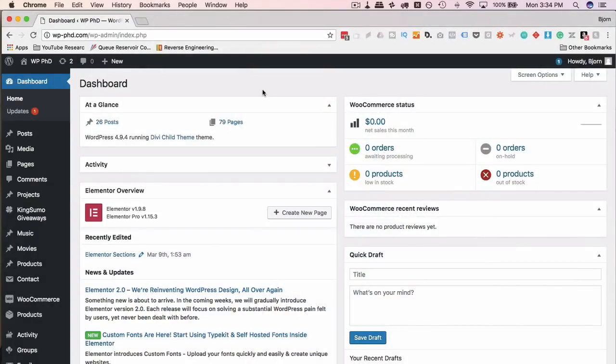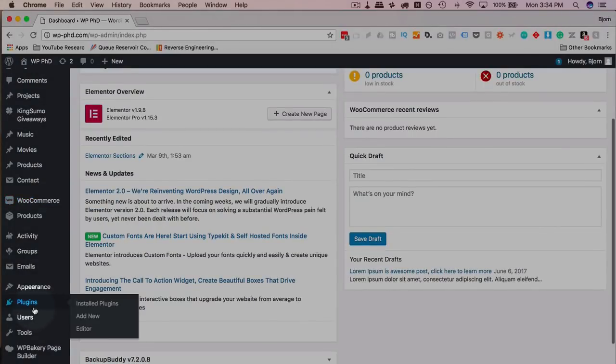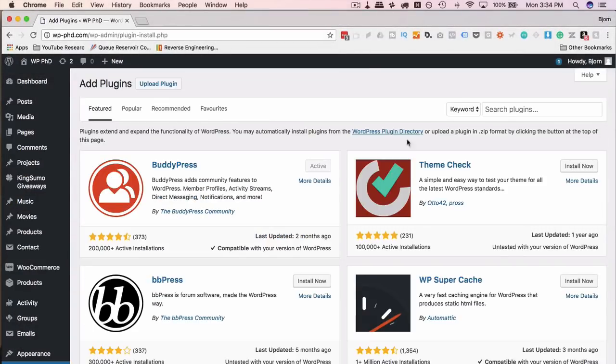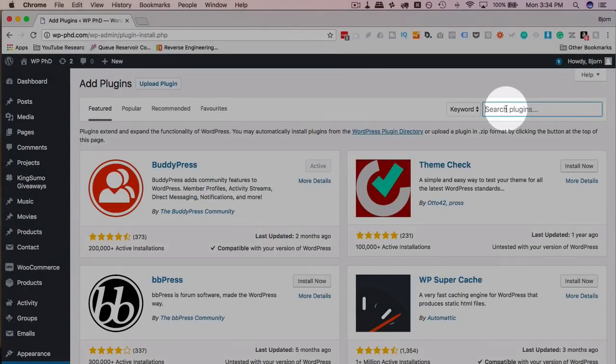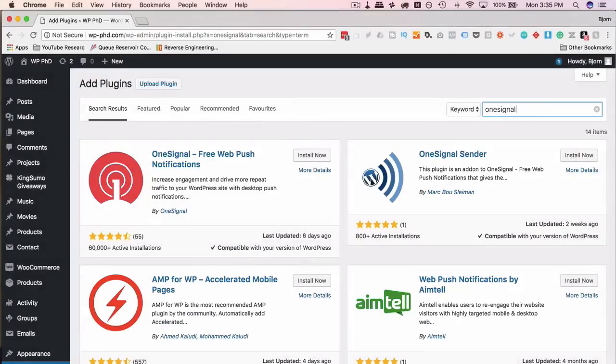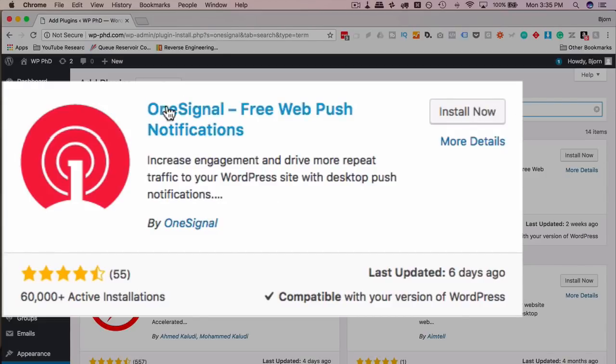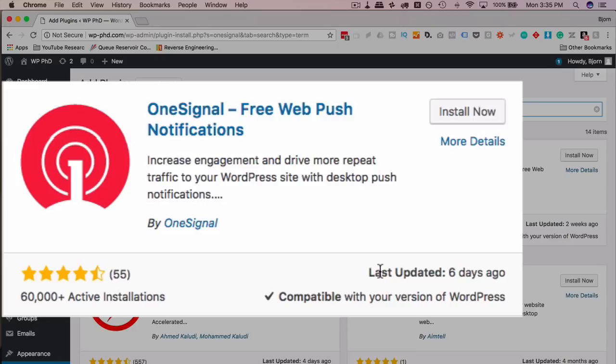To get OneSignal set up and start sending out web push notifications, all we have to do is go over to plugins and then add new, and then look up OneSignal. This very first one up here is the one we want. If you search for it in two words, one space signal, you might not actually find it, so make sure you search for it as one word. There's 60,000 plus installs, 55 reviews at four and a half stars, so that's pretty good. Last update six days ago, compatible with the current version of WordPress, all that looks great.